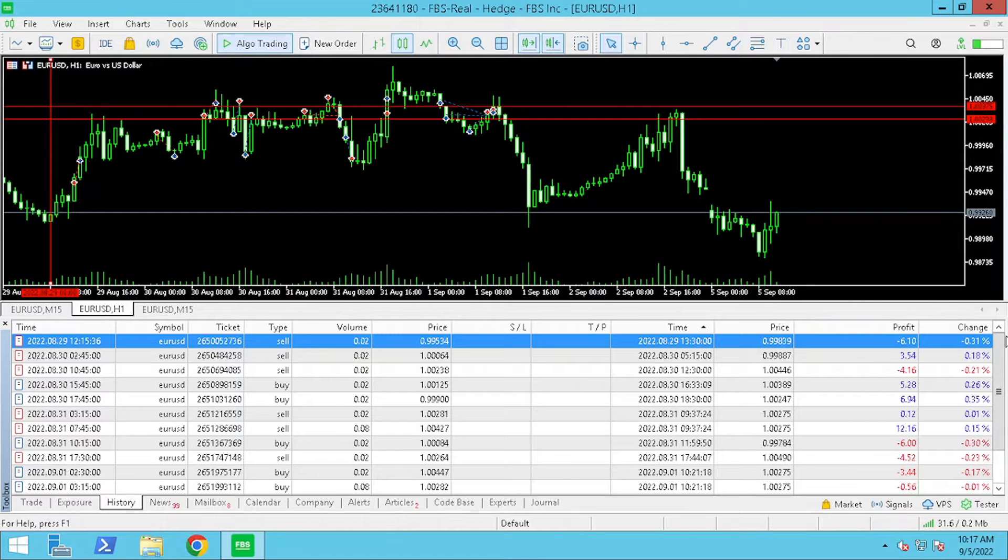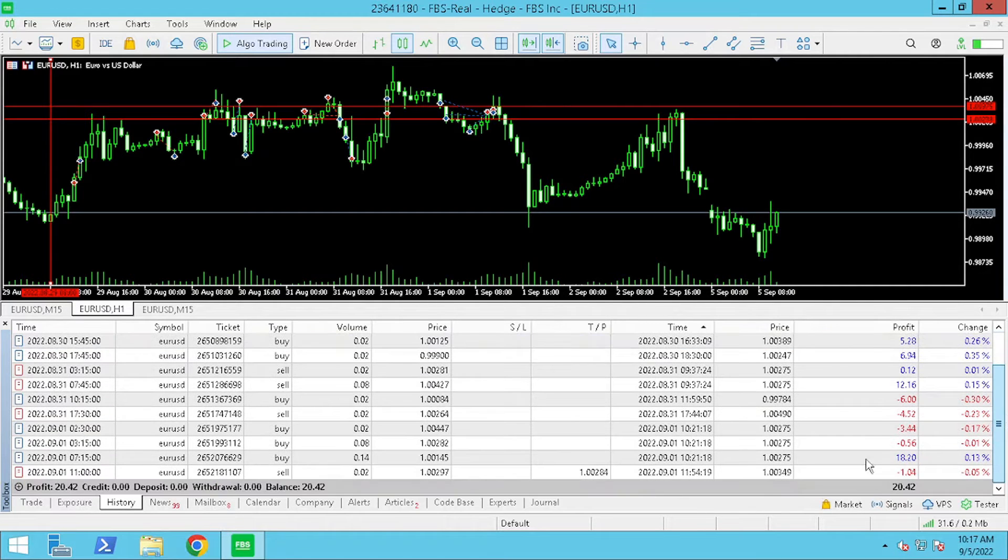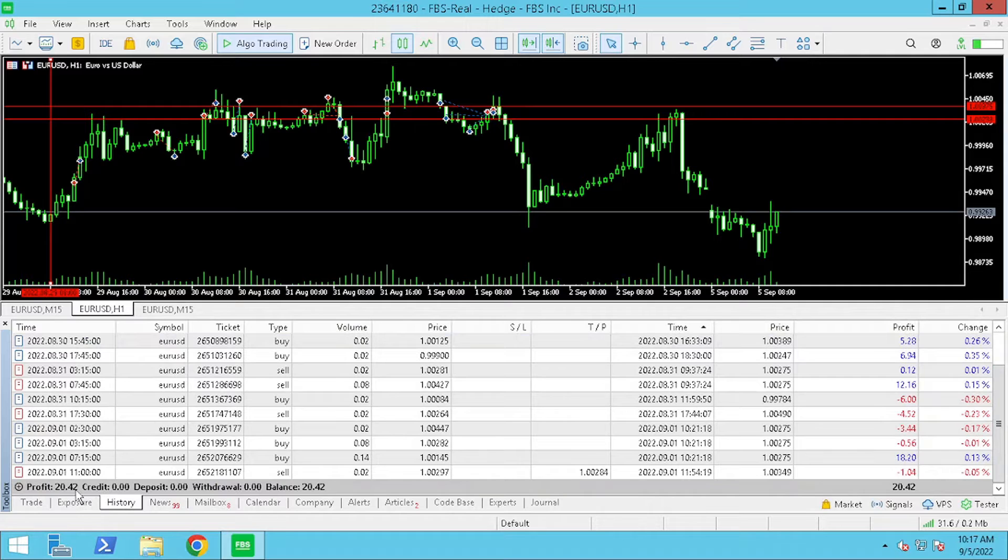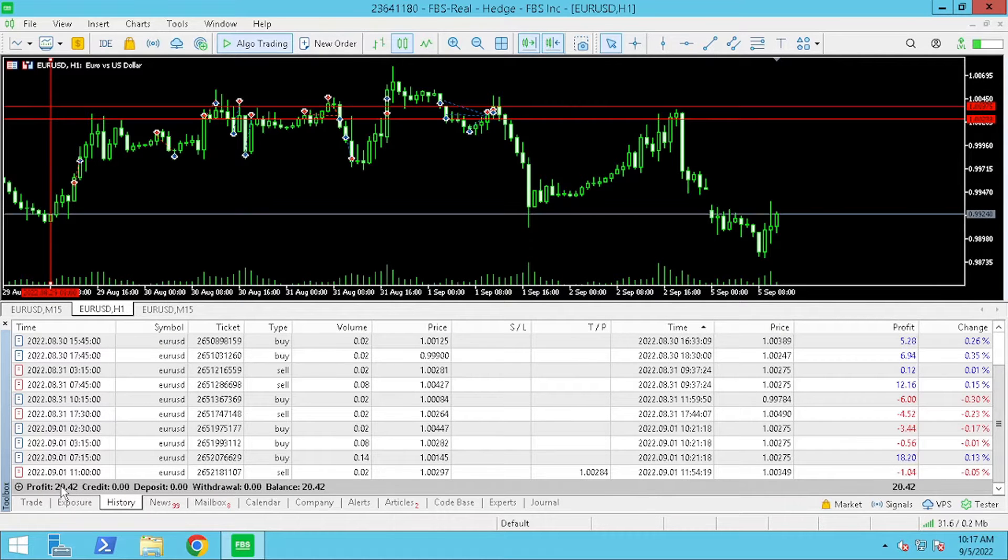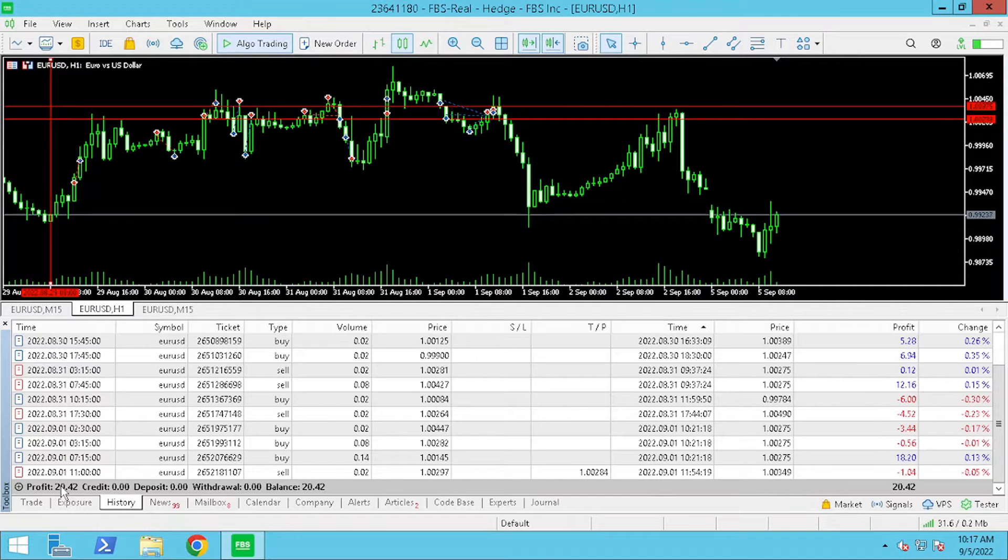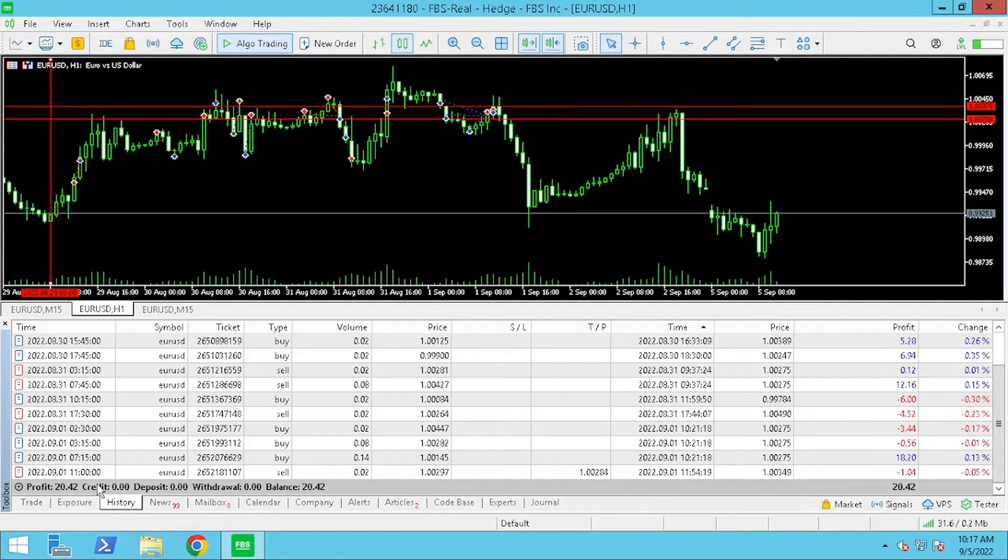For the week Monday 29th to September 1st 2022 Dark Venus was able to close a profit of $20.42.